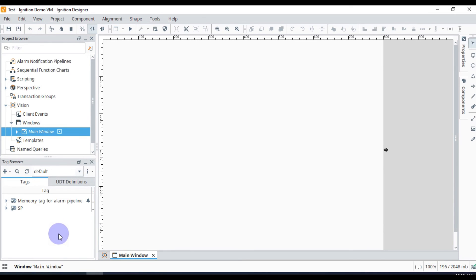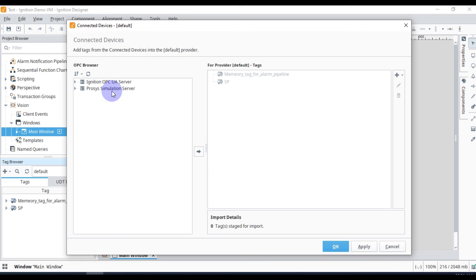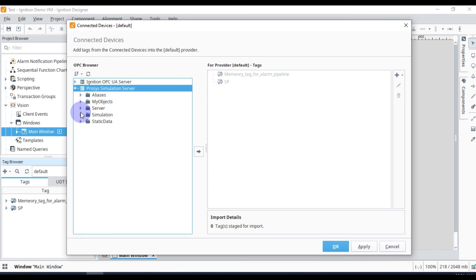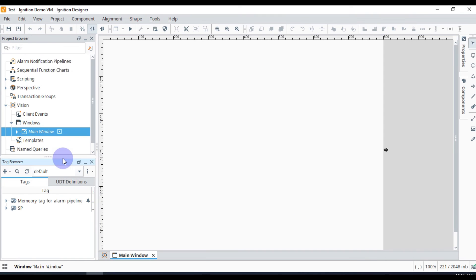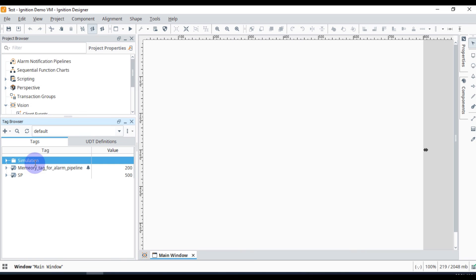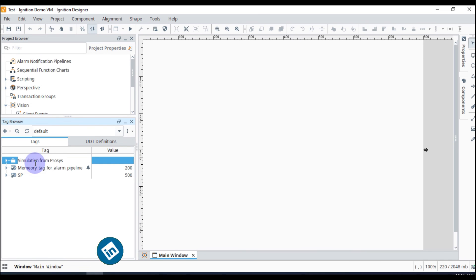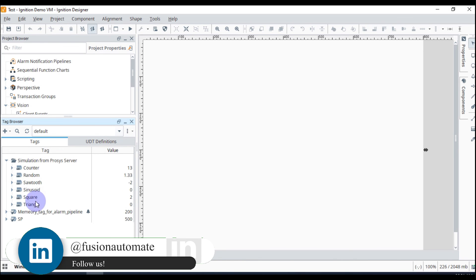You can also go to Designer Launcher to create tags and draw graphics. Click the plus icon to add tags, then go to Browse Devices. Select the Process Simulation Server, then choose tags from Simulation Items and add them. Press OK. The Simulation folder will appear in the tag browser — you can rename it, for example to 'From Process Server'. Expanding it shows Counter, Random, Sawtooth, Sinusoid, Square, and Triangle.